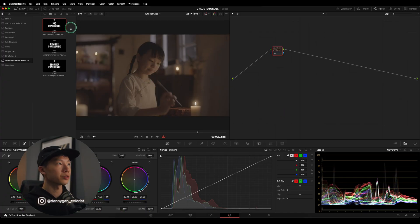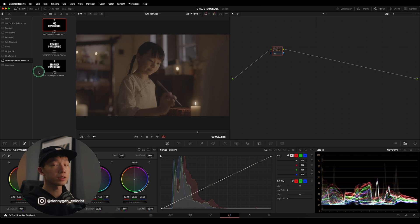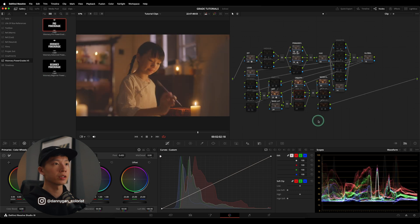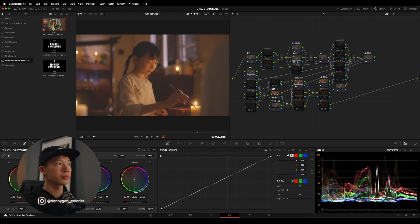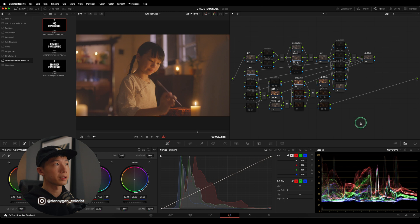I have my clip loaded up in the color tab, and also my power grades in the power grade gallery — our power grade albums. I have the Pro, Advanced, and Beginner versions. For this clip today, let's try to use the Pro. I can just middle mouse click on this thumbnail and the node tree will be applied to my clip.